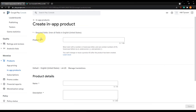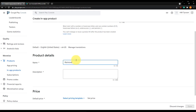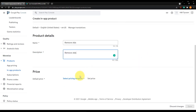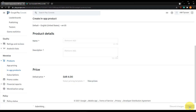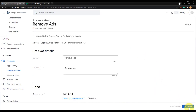Let's create an in-app product. Enter the product ID which we'll use in Unity later — I'm calling this one 'remove_ads'. Fill in the name and description so players know what they're buying; I'll keep it simple and say 'Remove Ads' in both fields. Set the price — I'm setting it to 4 SAR — then hit Apply Prices and Save.